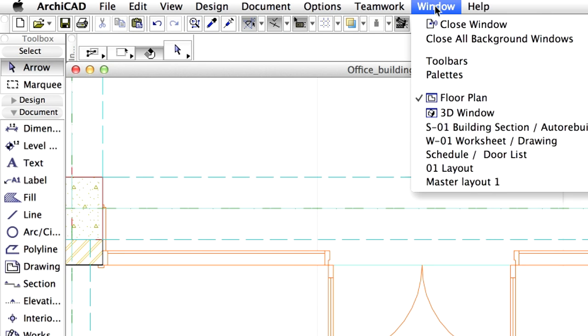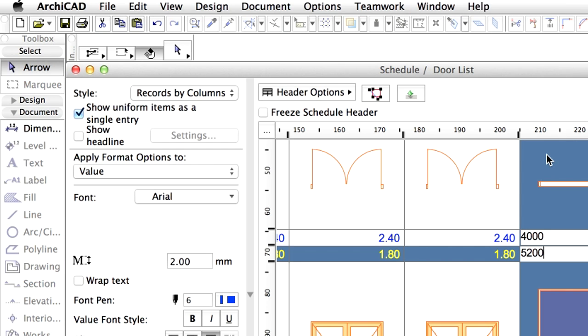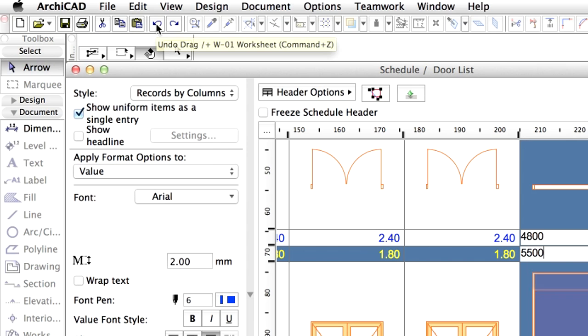Return to the Schedule by selecting its name from the Window menu. Reset the original Width and Height values of the selected Door by clicking the Undo icon twice.